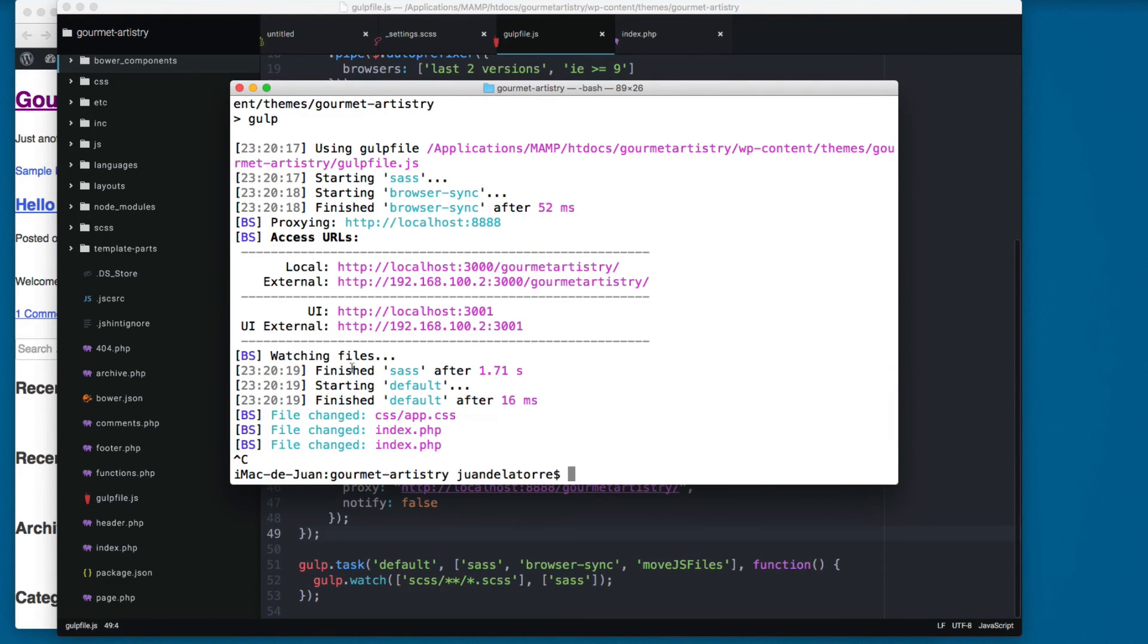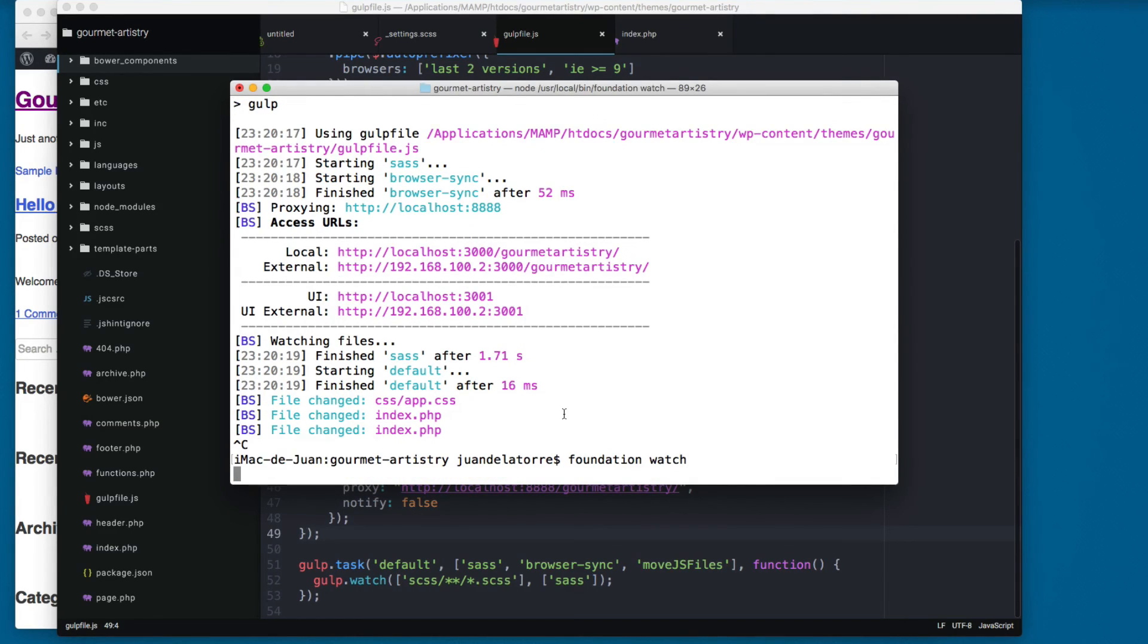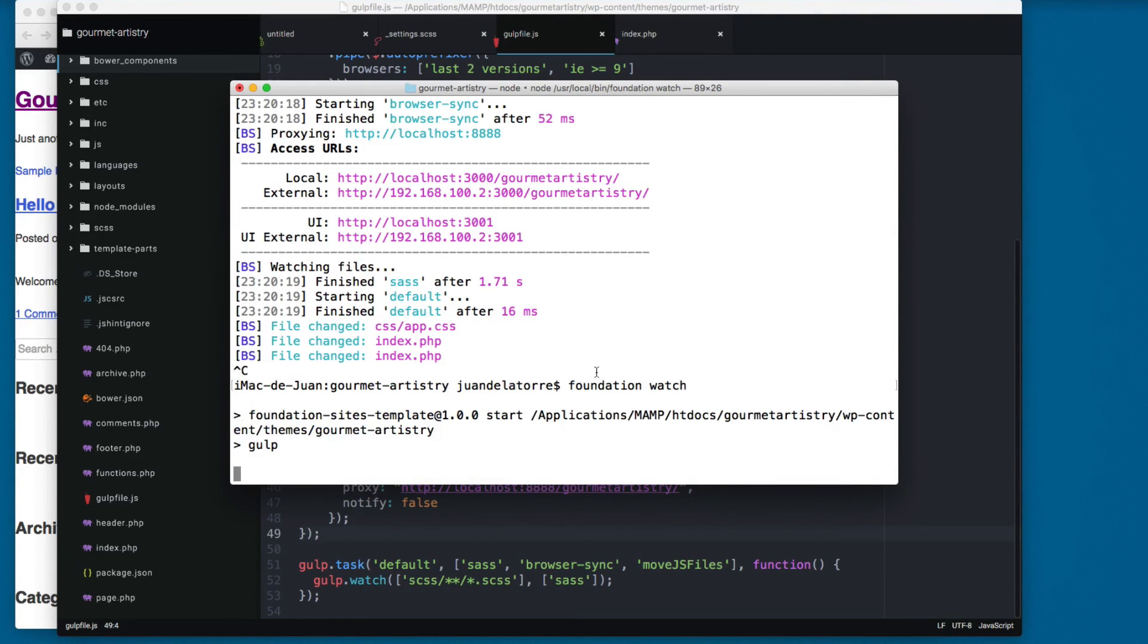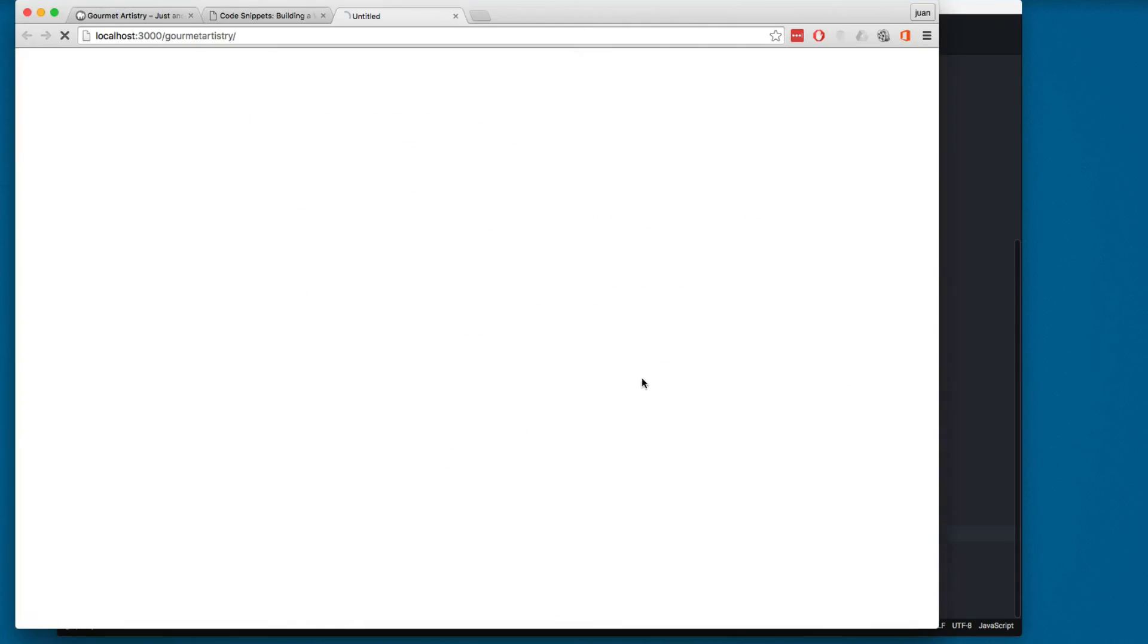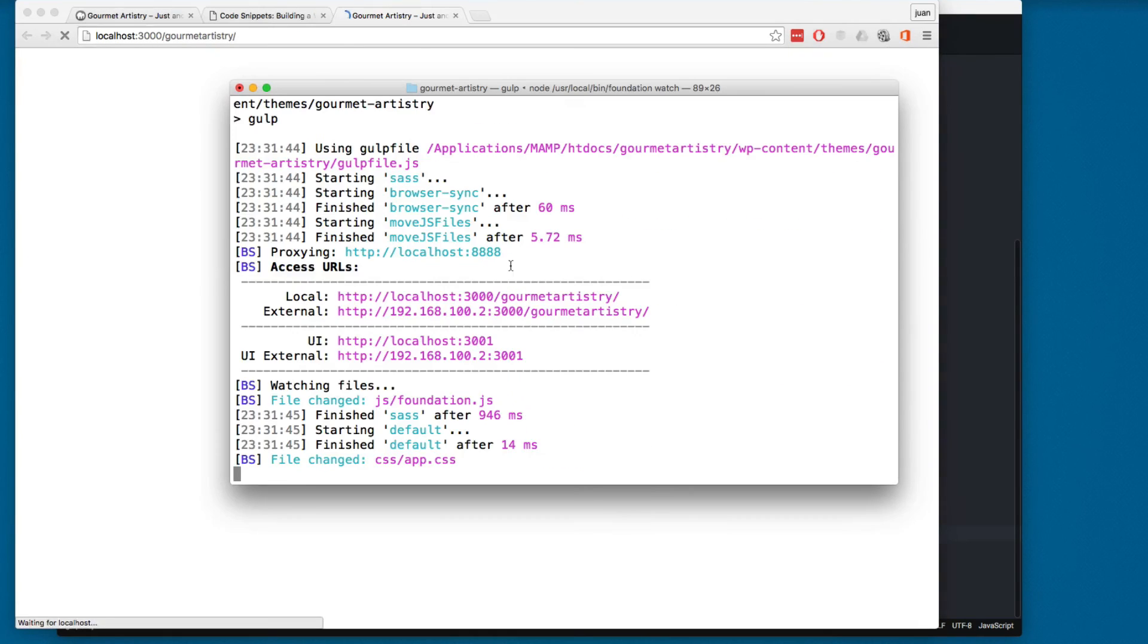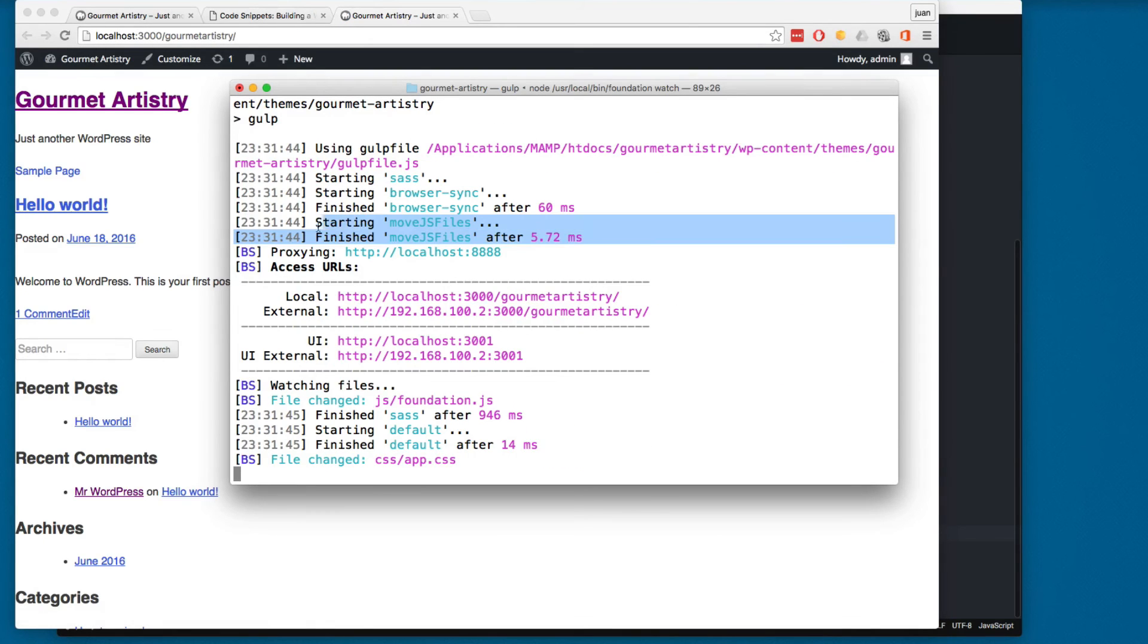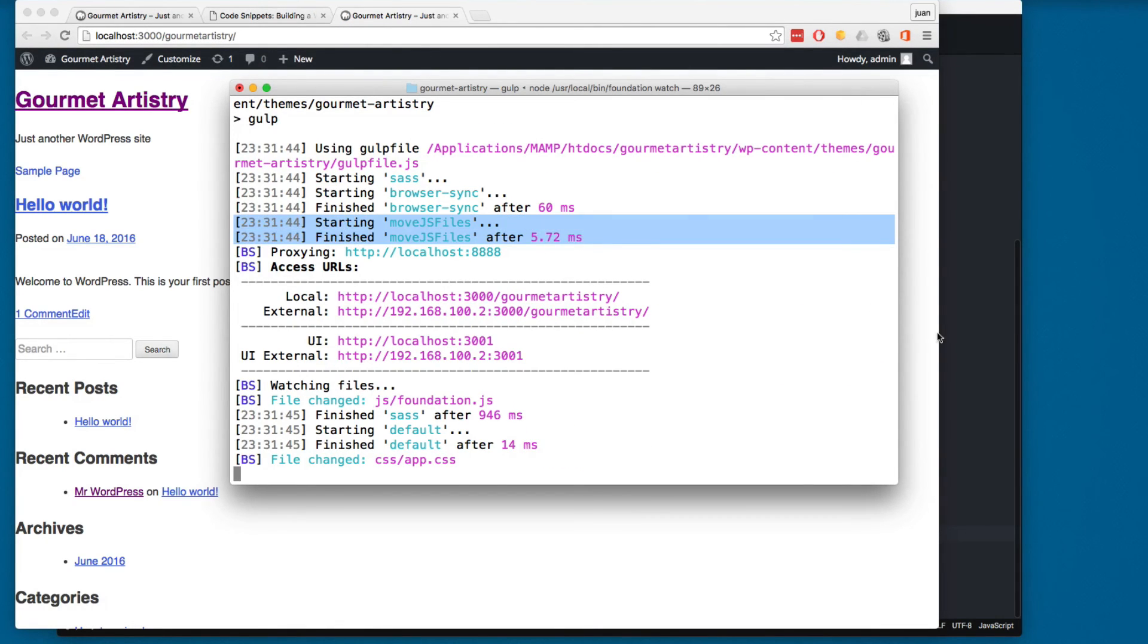Again I'm gonna kill the gulp process and I'm gonna type foundation watch again. So now you can see we have this move_js_files right here, so the function is executing.